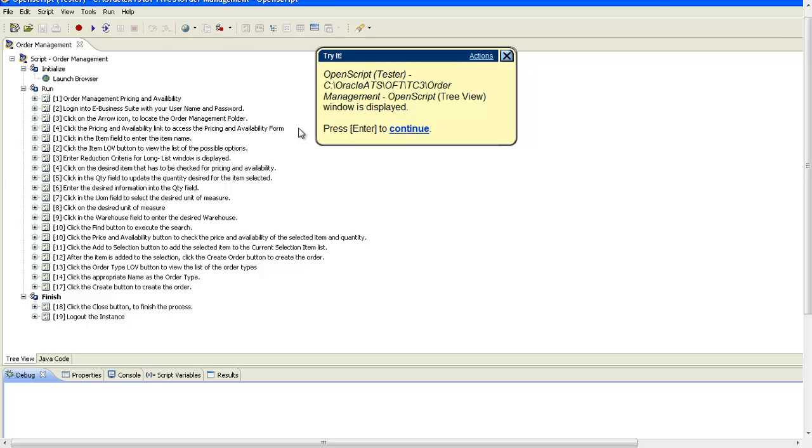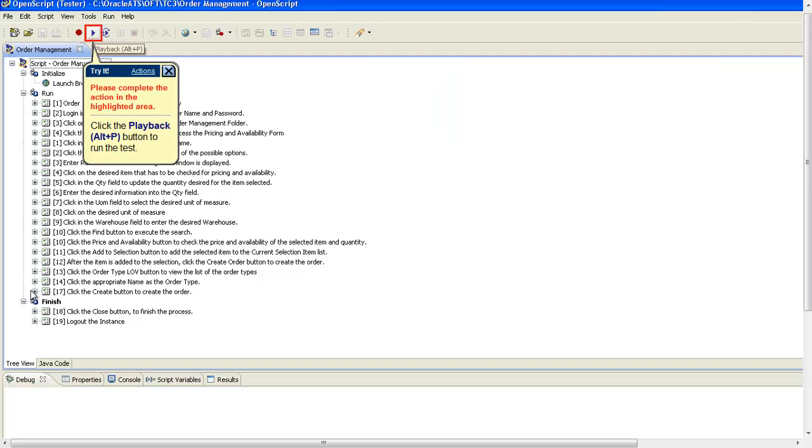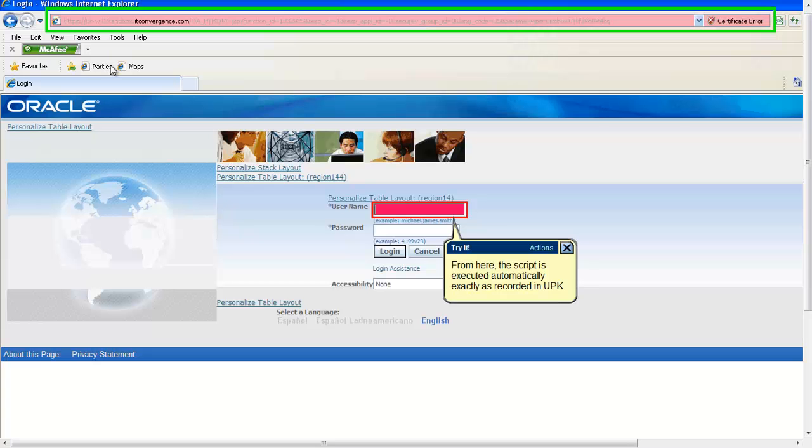You can view the script in both TreeView and Java code view. The automatic script is ready for launching now. Click Playback to start. From here you can see that the script is getting executed automatically, exactly as recorded in UPK.